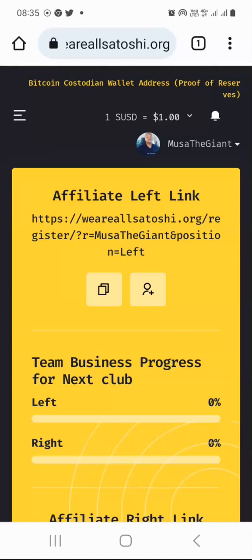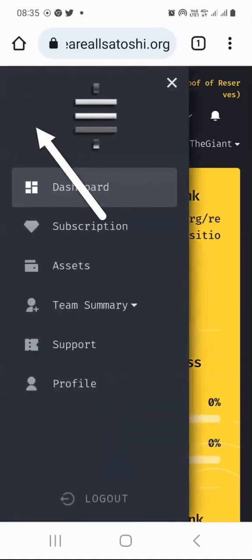So the first thing you want to do, if you have not already done so, you need to register and verify your We Are All Satoshi account. Then once you've done that, just log in to your We Are All Satoshi dashboard and then click on the menu here.